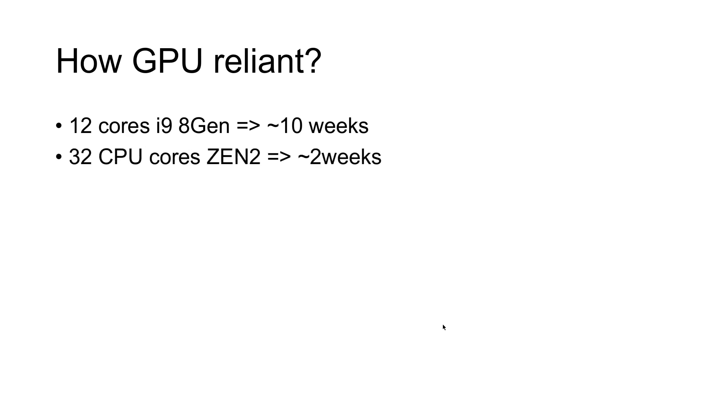I used a server, 32 CPU cores, Zen 2, some epic, crazy machine on Amazon. Almost two weeks.